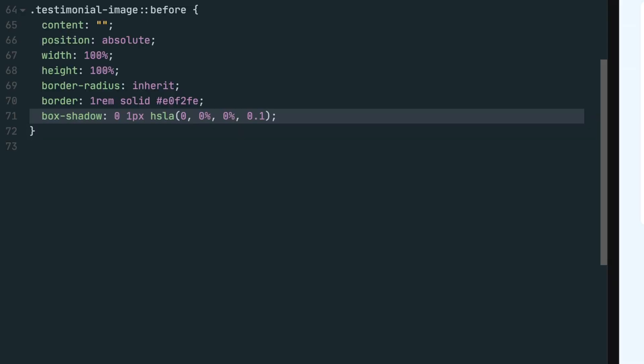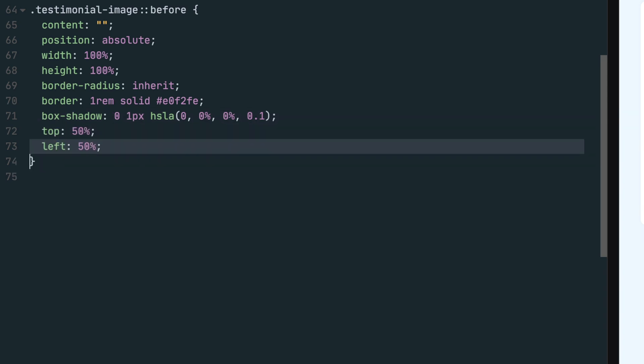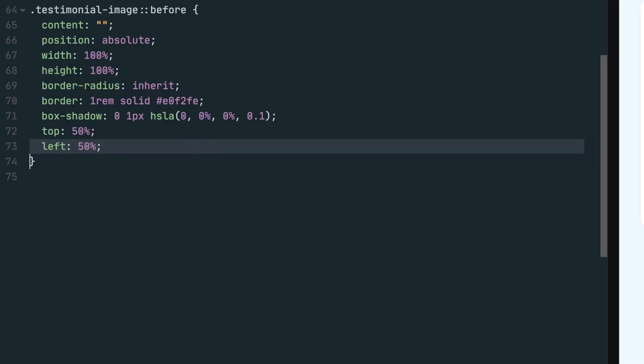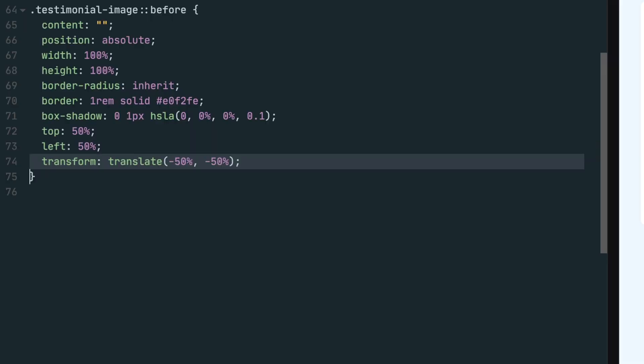And to achieve centering with absolute positioning, we'll set the top and left to 50% and set the transform property to translate negative 50% on the x and y axis.